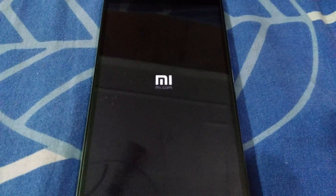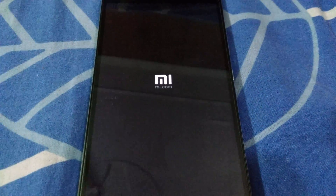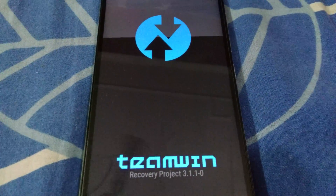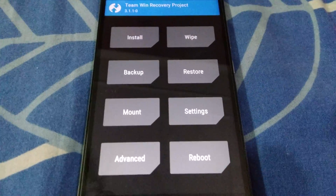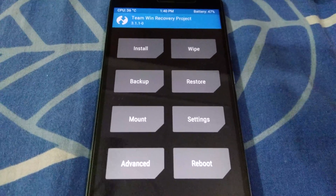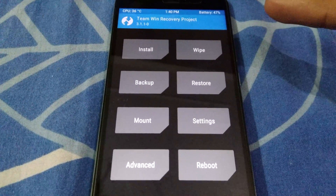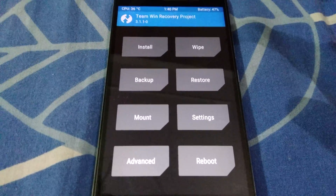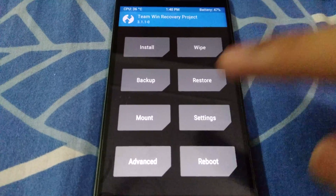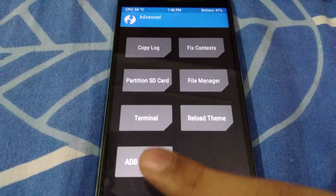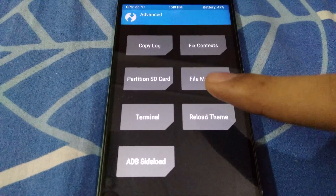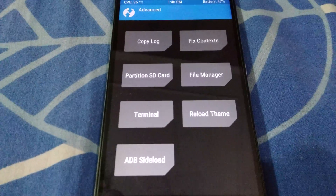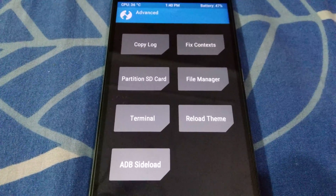There are just a couple of files we are going to delete, and after that we will have managed to reset the lock screen along with the fingerprint data. By the way, this is TWRP 3.1.1-0, but it doesn't matter which TWRP version you are using — you just need to ensure your TWRP build has the file manager functionality under the Advanced menu.